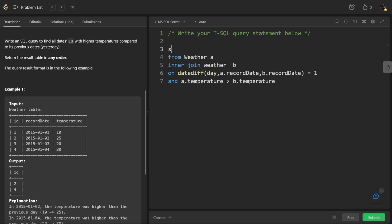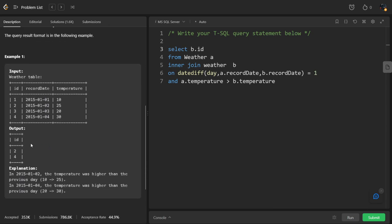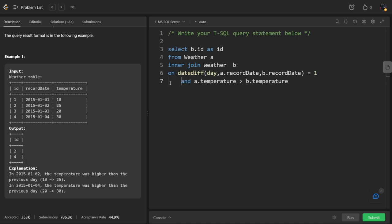SELECT B dot id. Have they given any alias? As id. We have joined this using these things. Let's run it.